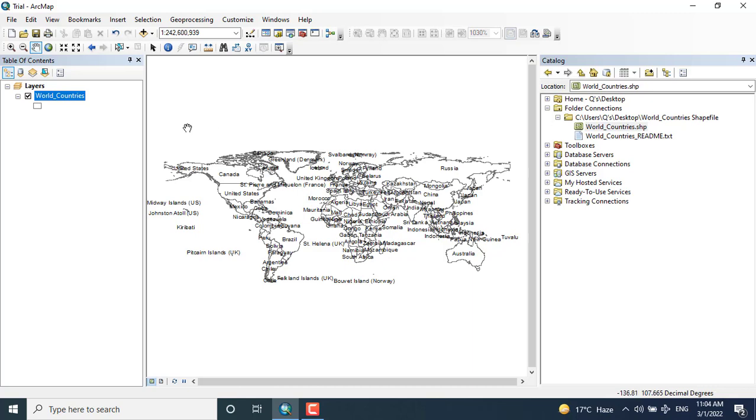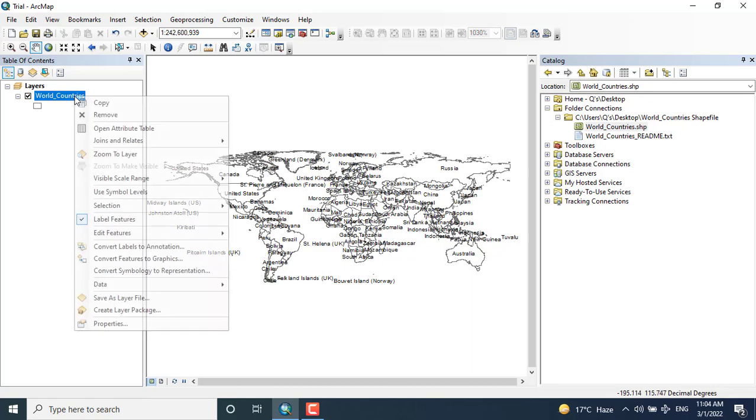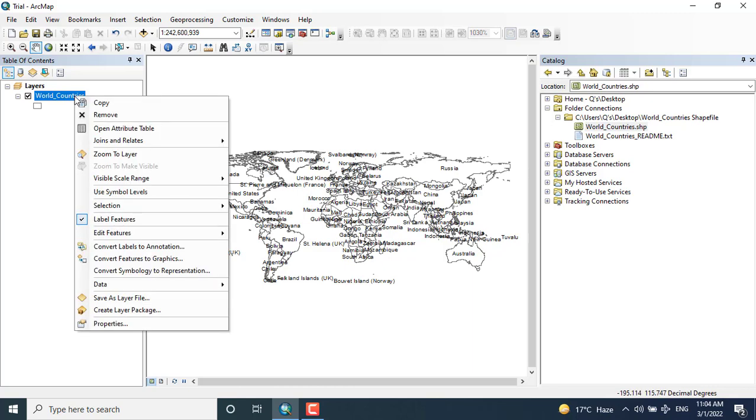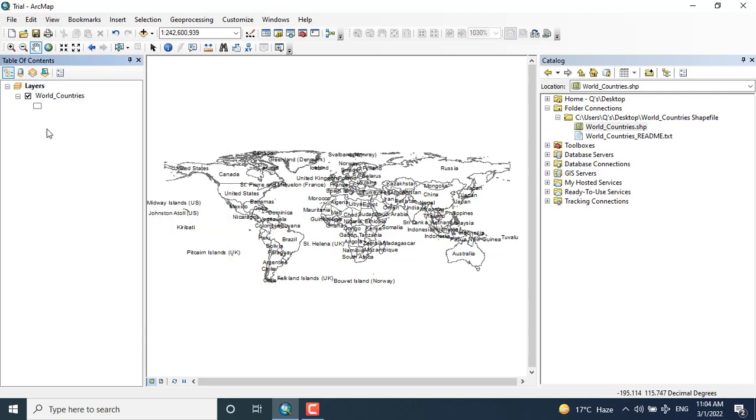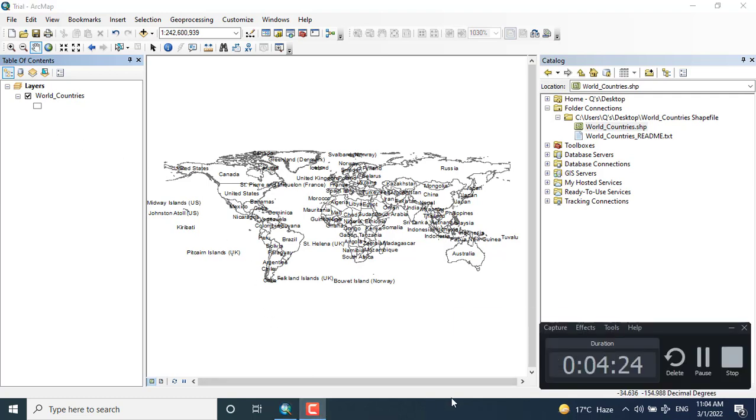So these were the different ways that we can add data to ArcMap: from file, from direct catalog, and from connect folder that is in the standard button. Thank you.